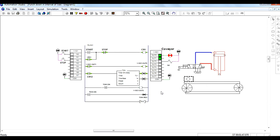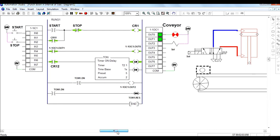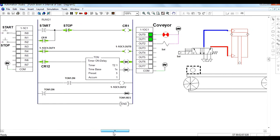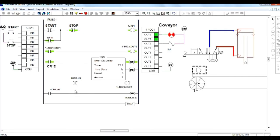Let us see the working. When the accumulation time equals the preset time, the punch gate direction control valve activates and the punch gate goes down. This is the application of a timer in drilling or punching operations.